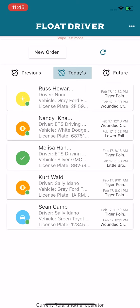At this stage, the order is assigned yet unconfirmed. The driver will see that they've been assigned the order in their order pool.